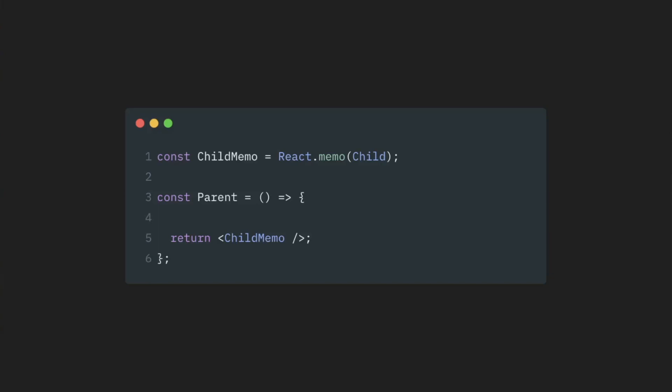So what we do here is we just wrap our child component in this function and then render it in our parent component as any other child component.